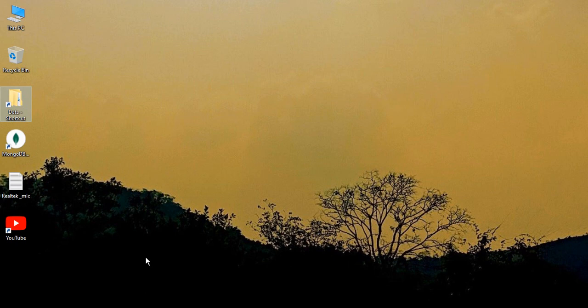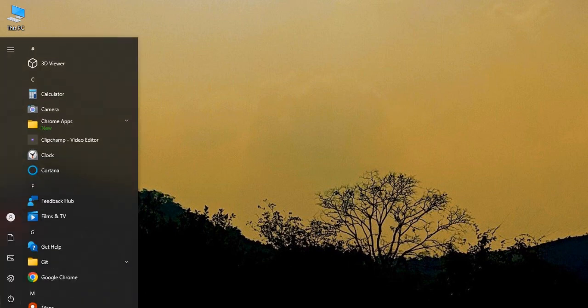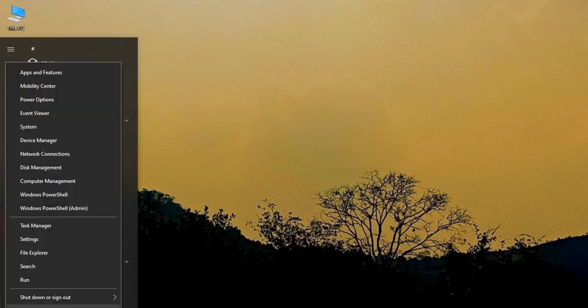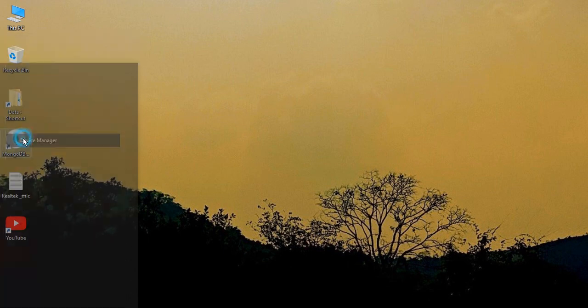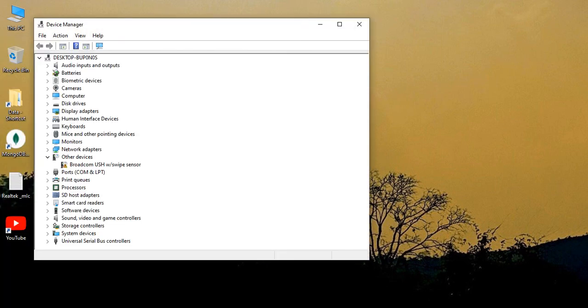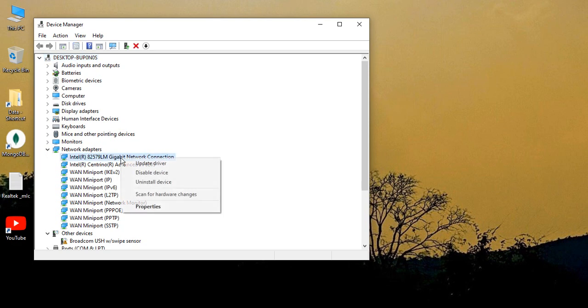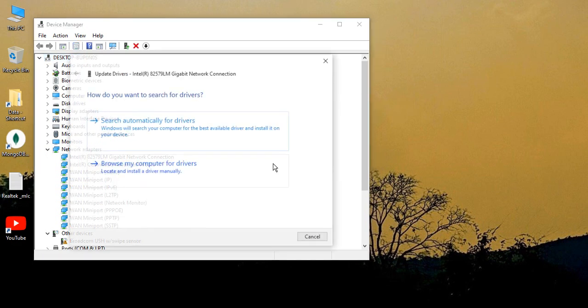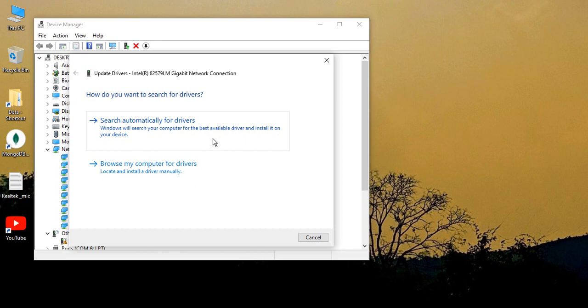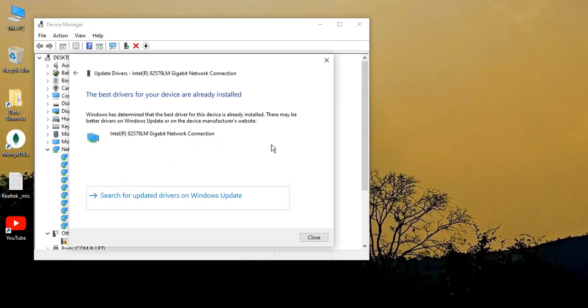Once we have made sure it supports, we go to the start icon, right-click, and go to the Device Manager. In the Device Manager, go to Network Adapters, right-click here, and go to Update Driver. Then from here, select search automatically for drivers. We are just making sure that all our device drivers are actually updated.